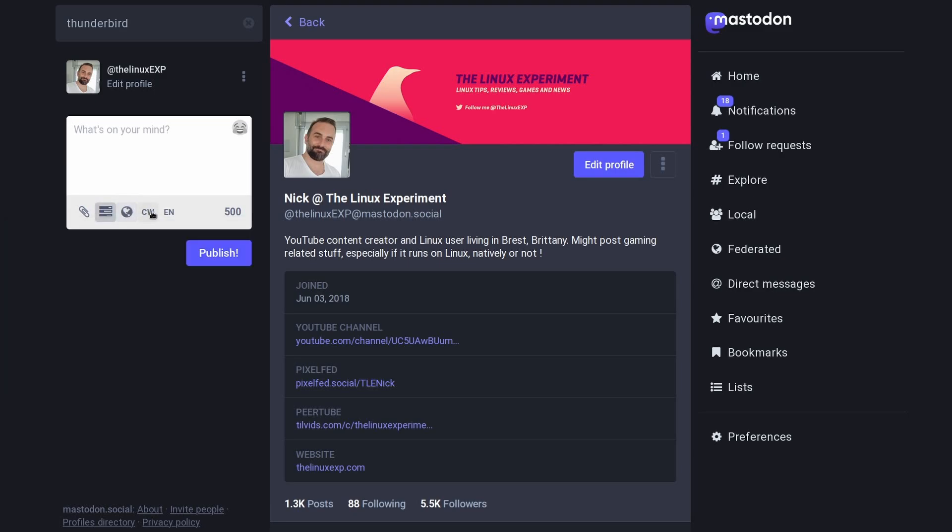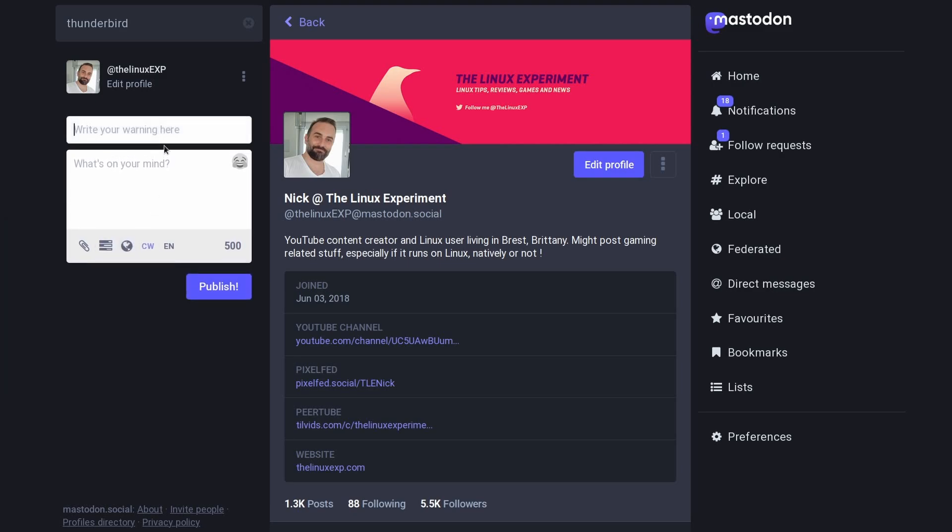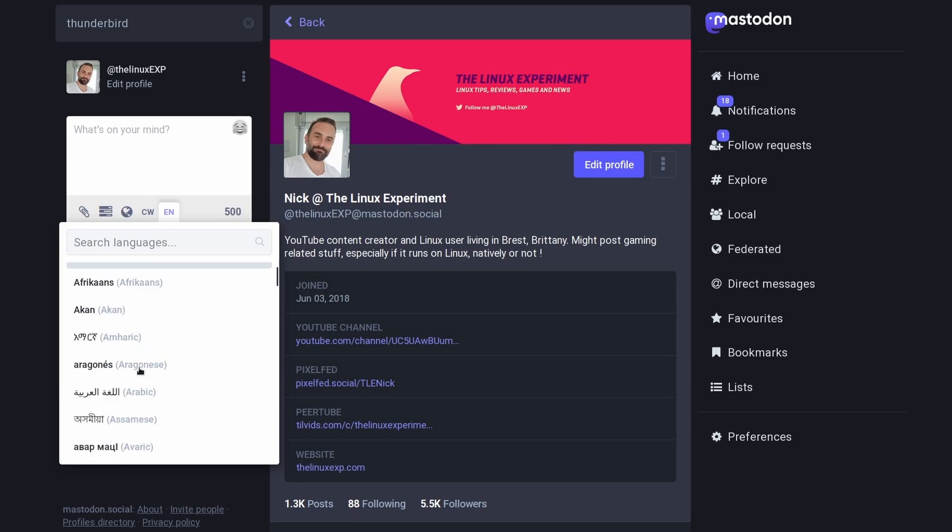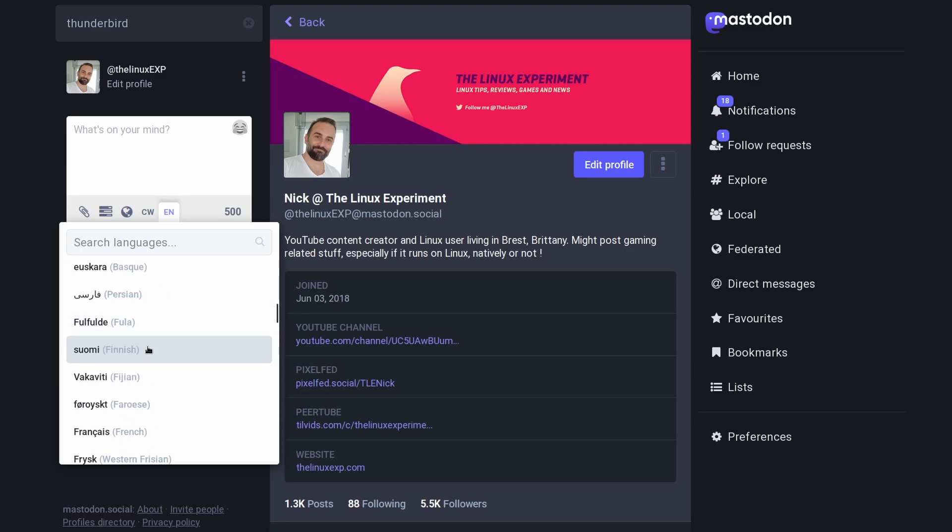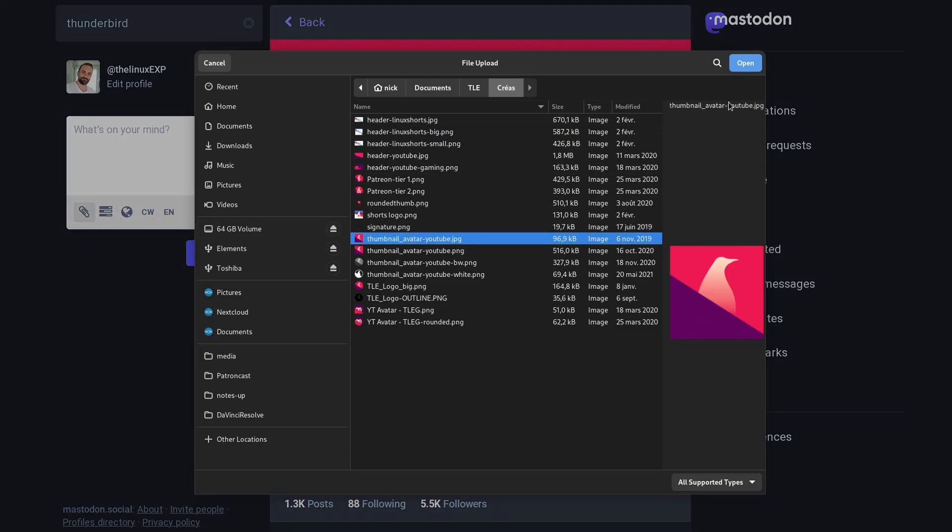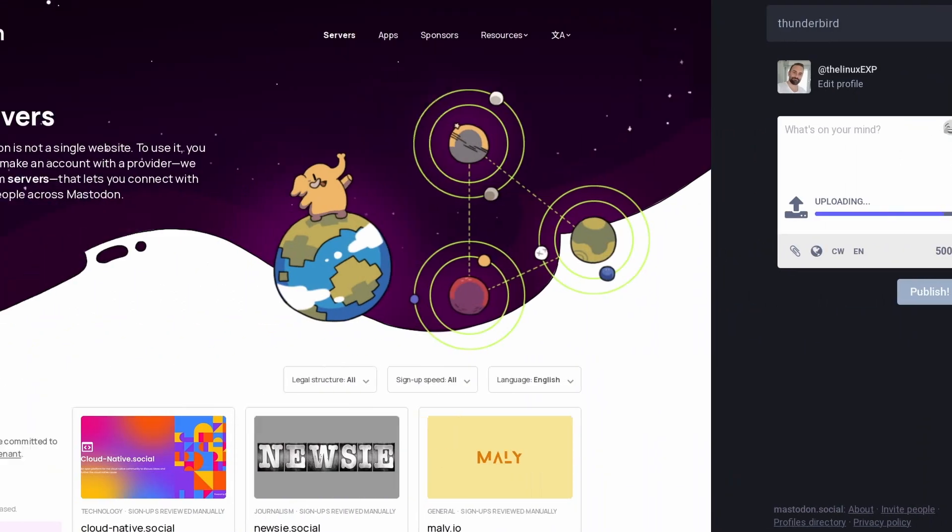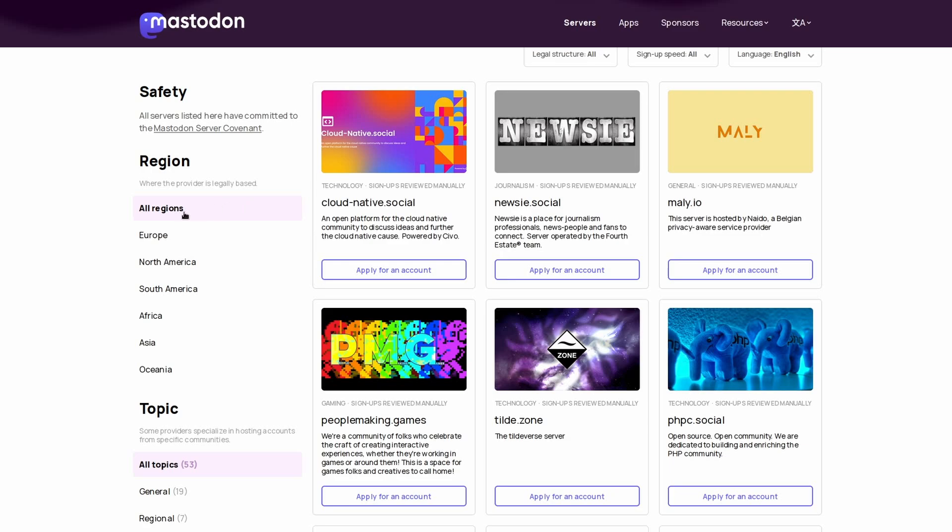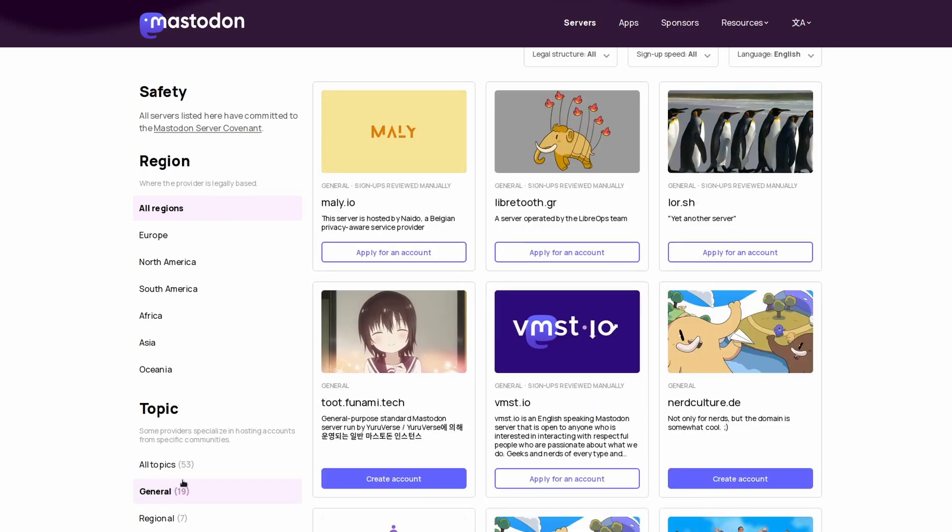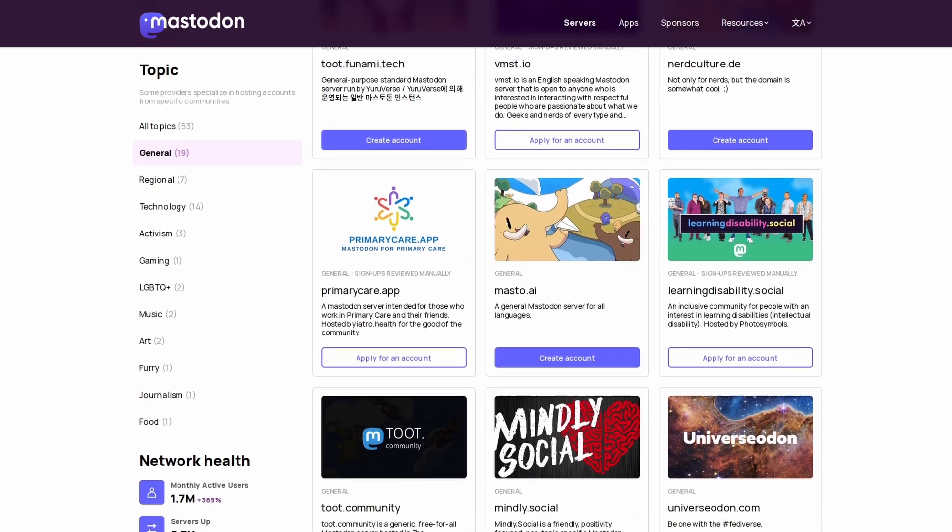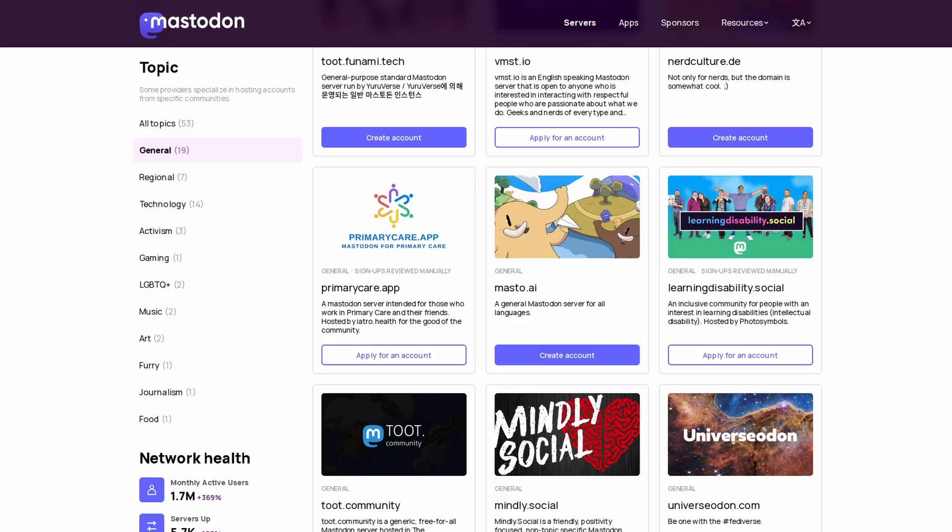Mastodon has 1.5 million active users, probably more since this video has been published, which might seem small compared to Twitter, but it's more than enough to have interesting conversations with a lot of people. To join Mastodon, all you need to do is pick a server, also called an instance. The main one is Mastodon.social, but there are a ton of others. Some are generalist servers where people talk about anything. Some are focused on tech, gaming, journalism, art, or music. You can pick any server you like, and it will let you interact with everyone else on any other server.